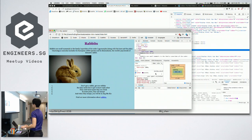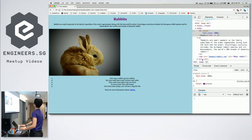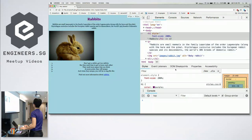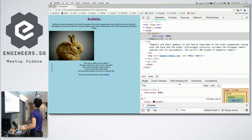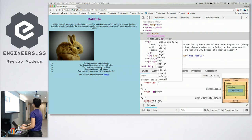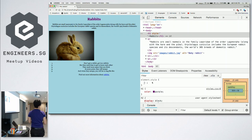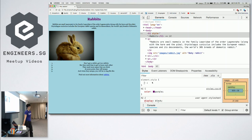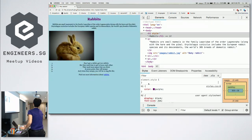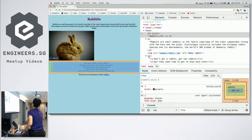Whatever you type in DevTools is not in your actual code, so the moment you refresh the page it's gone. You can use it to test things and debug things. This is a very helpful tool that usually we keep open all the time.